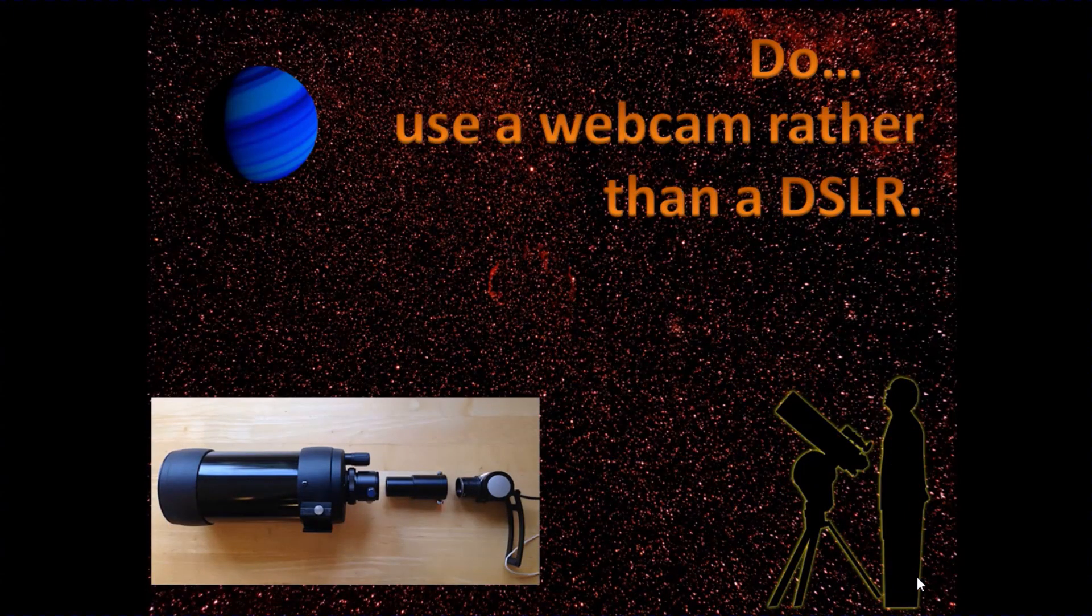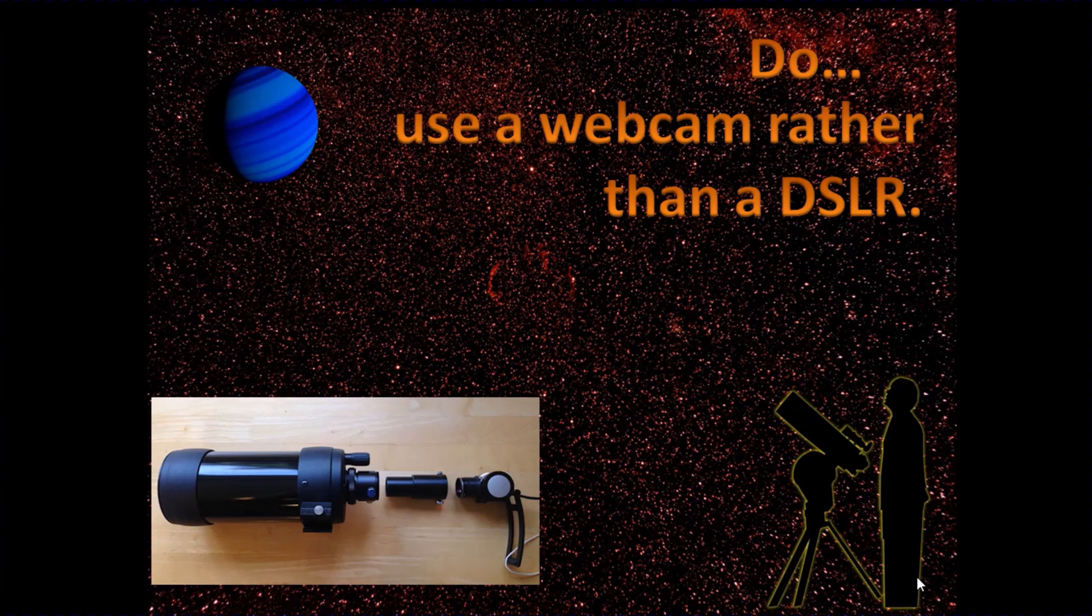I'd suggest if possible use a webcam rather than a digital SLR. The webcam is going to capture a much smaller area of sky. You're going to produce much smaller, more manageable files.